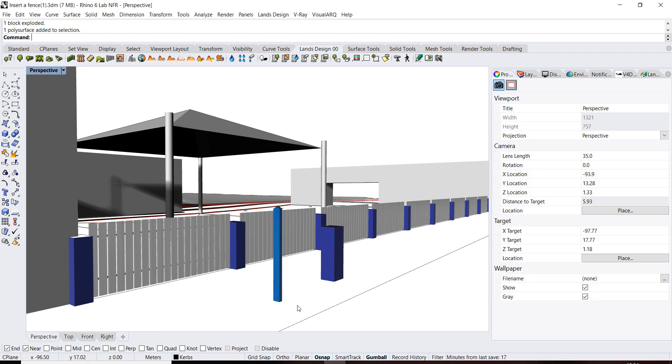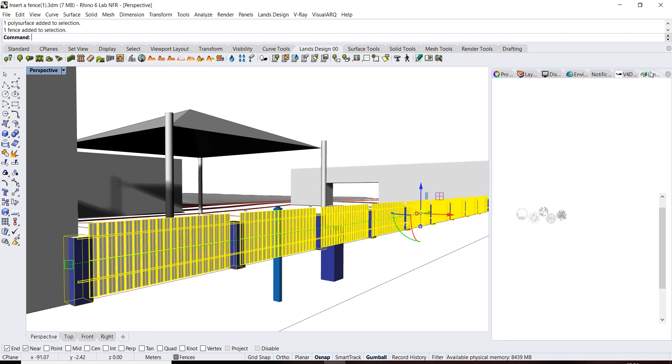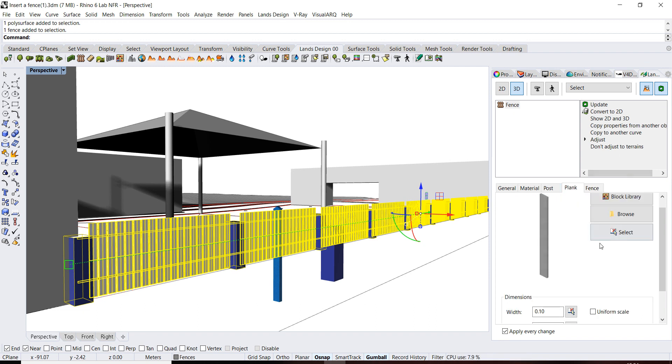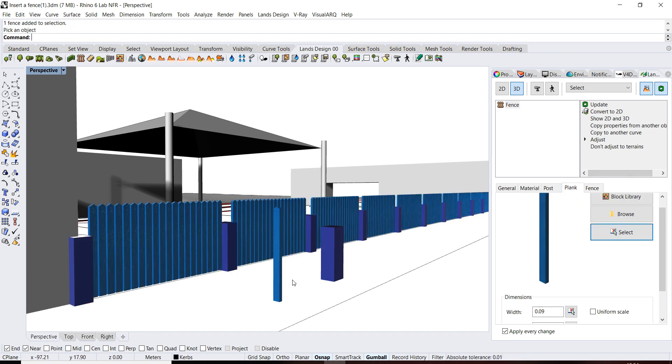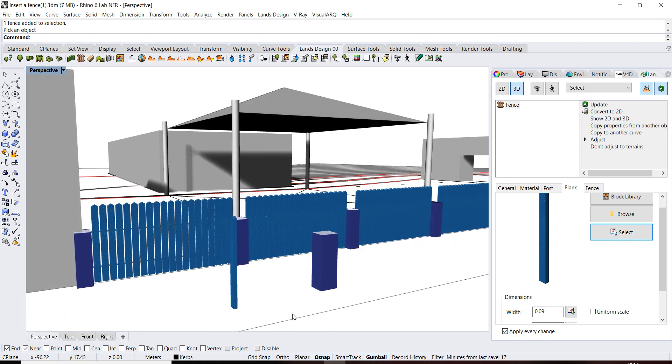So now we select the object, we go to lands elements, go to plank, select this one and it's changing automatically.